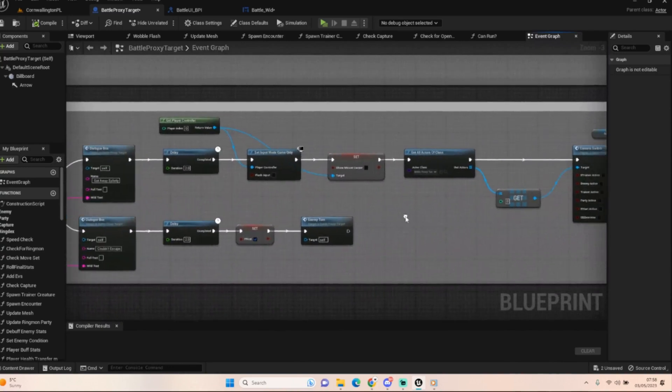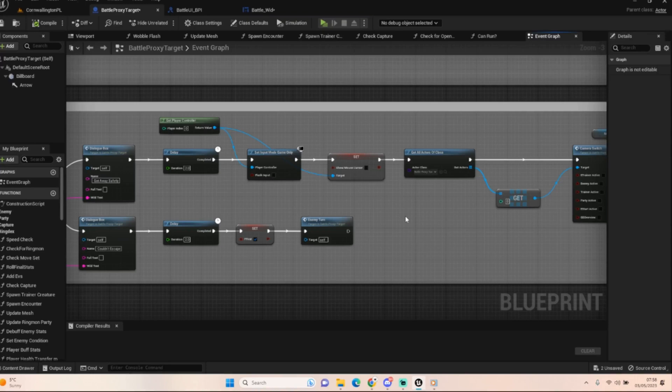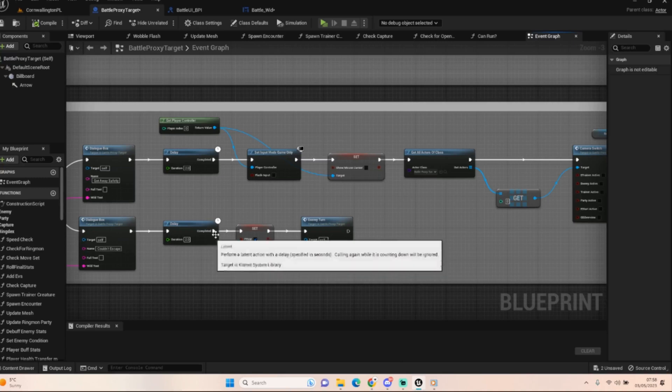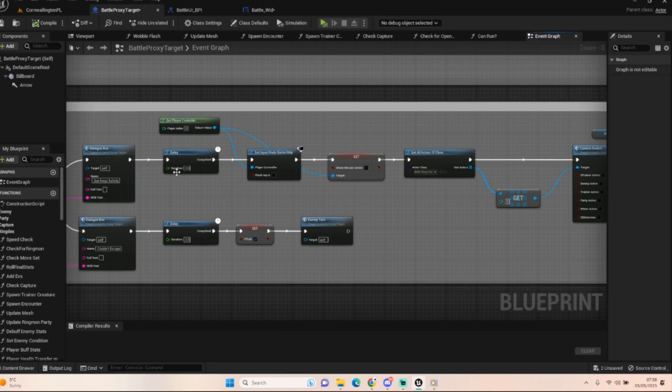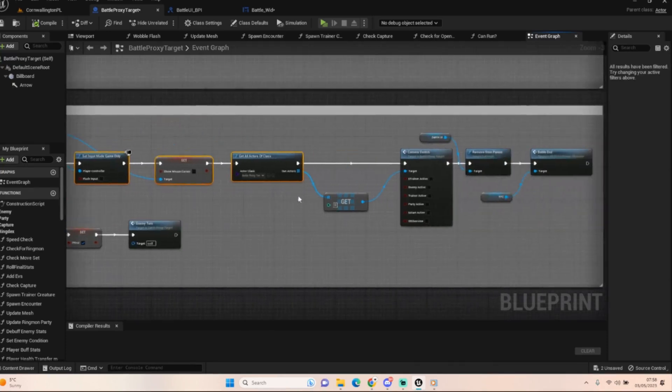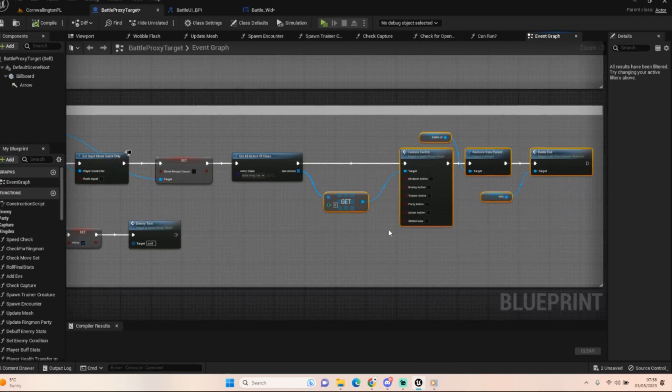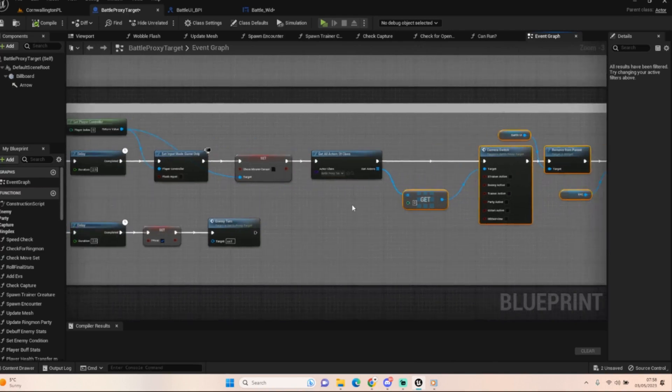First things first, get that event run from battle from the BPI. Then we're going to do the dialogue box which is just name of pokemon attempted to escape. We wait two seconds, it does the check, and then we get our result. Now for me, because of the way I'm setting up the multiplayer, I'm not saving the game anymore. I don't need to because it's all happening within one world.